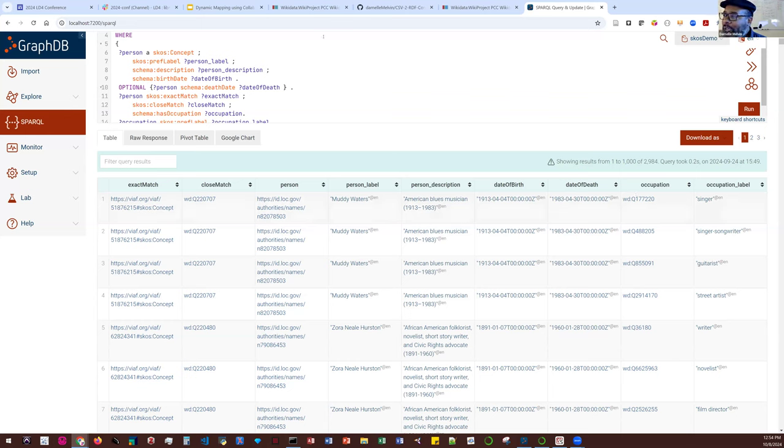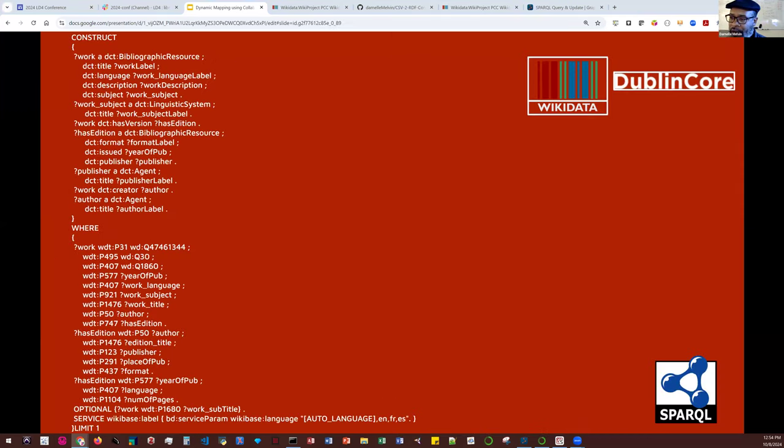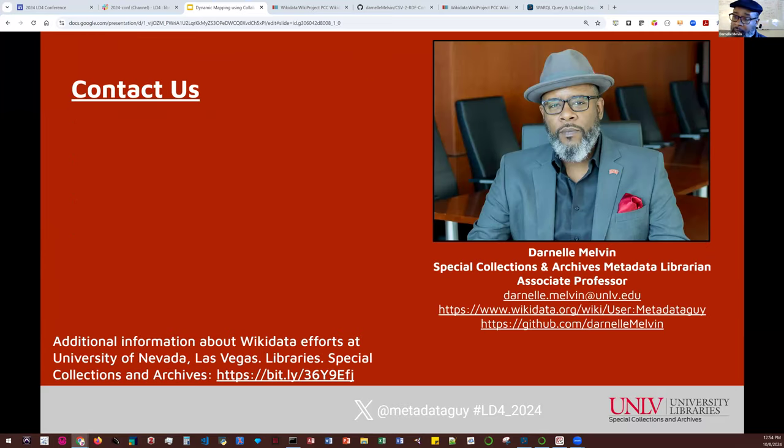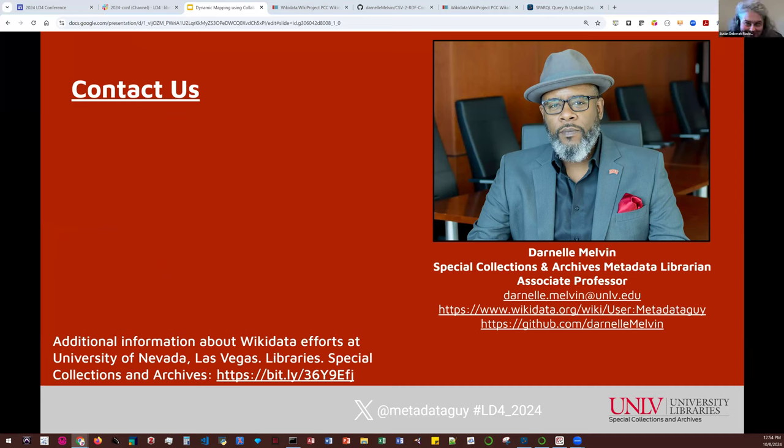So pretty much that is the presentation in a nutshell. Again, I shared all those SPARQL queries on the wiki. And if you guys want to get in touch with me, you're more than welcome to reach out. I'm looking for, I'm always looking for people to collaborate with on potential projects and try to work as a community to build out some things. So thank you. Thanks so much, Darnell. That was great. It was like watching a magic show. Do people have questions or comments or ideas for collaboration?